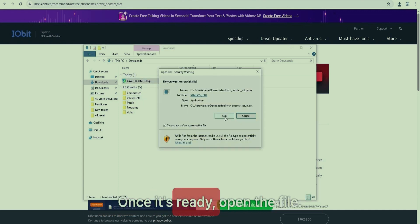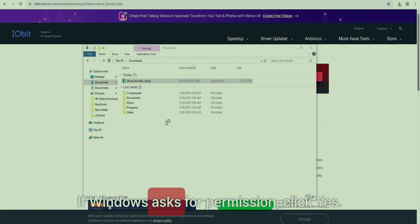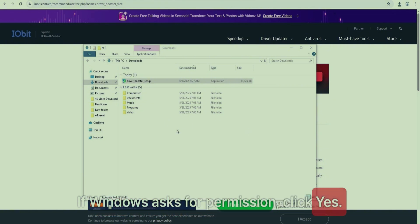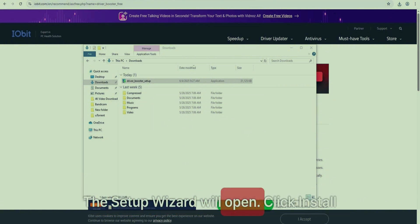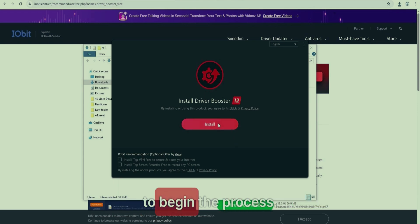Once it's ready, open the file. If Windows asks for permission, click Yes. The Setup Wizard will open. Click Install to begin the process.